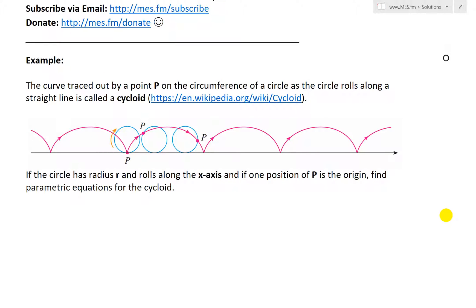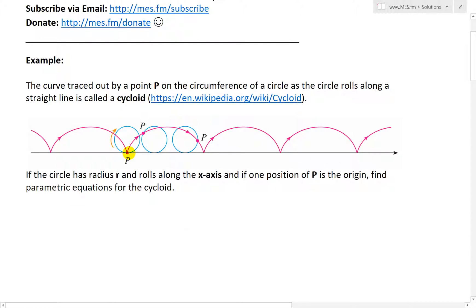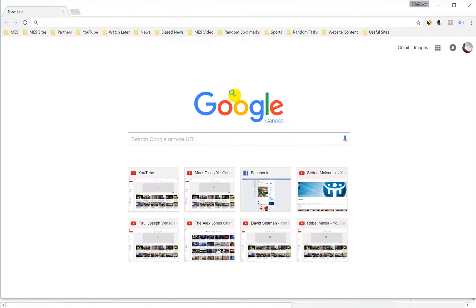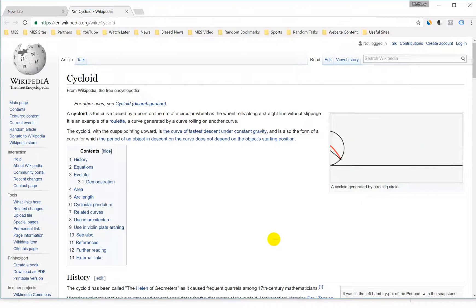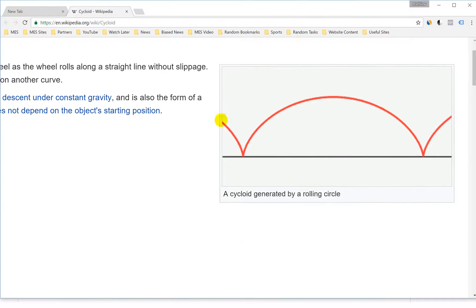The curve traced out by a point on the circumference of a circle as the circle rolls along a straight line is called a cycloid. If you have a circle and point P is on the circumference, as you rotate and move it, this point traces out a curve — it looks something like arches. Here's a Wikipedia animation showing a visual representation of it.